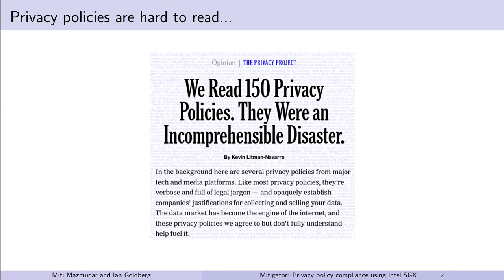Privacy policies have worked on a notice and consent paradigm. As users, we're all too familiar with clicking on a text box that says, 'I have read and consent to pages worth of legalese.' Ordinary users cannot read pages worth of legalese every time they interact with a website. Many approaches based on natural language processing techniques, such as privacy labels, have been proposed to convey the information contained in privacy policies such that an ordinary user can understand it.